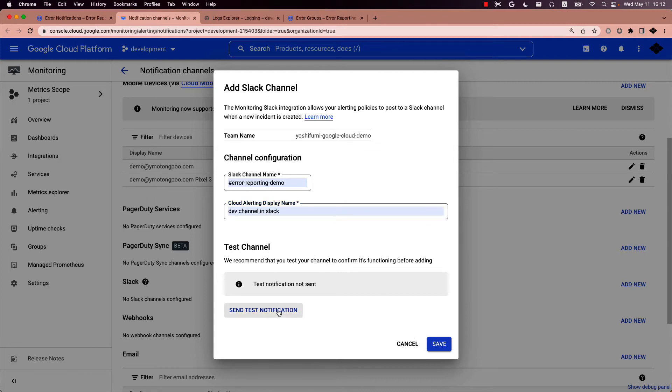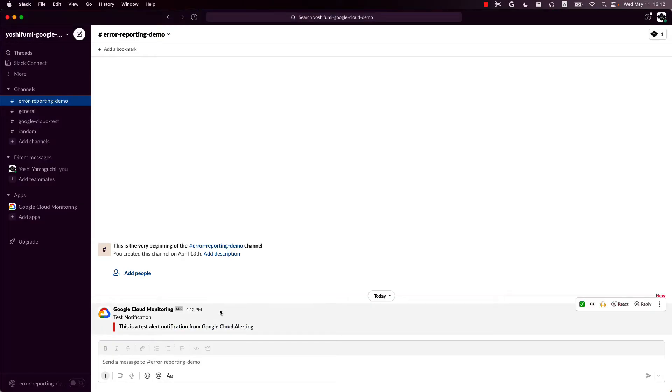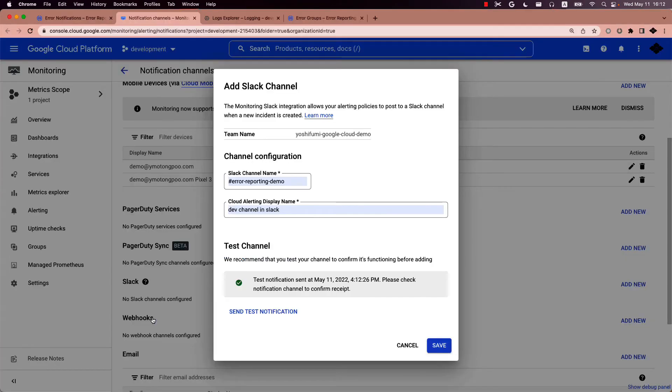And then if you want to test the configuration, press send test notification and check it on Slack. And then you see the test notification is successfully sent to the Slack channel you mentioned. Go back to the dialog and save it.